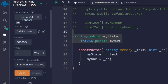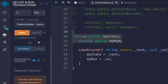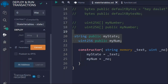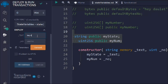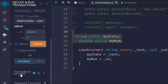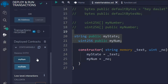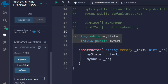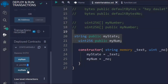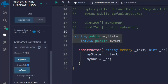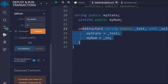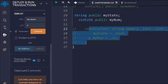Let me deploy the contract. Here I have to pass the text and the number — I'll say 'hey dollar' and the number 6, then hit the transaction. Now if I click myNum I got 6, and if I call myState I got 'hey dollar'. This is another way you can use to update your state variable.